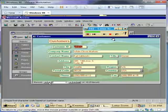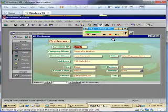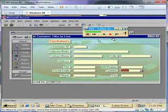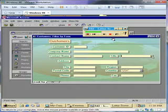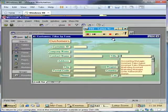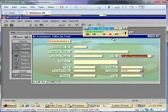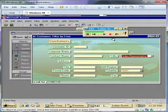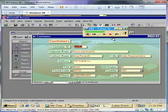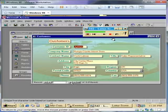I'm going to go back into Filter by Form. The country is USA, but now I'll click in the title field. Opening the combo box, I can select Sales Representative for the title and keep USA for the country. After clicking Apply Filter, I get just the sales representatives within the USA. Only three records meet my criteria because there were only three sales representatives within the USA.